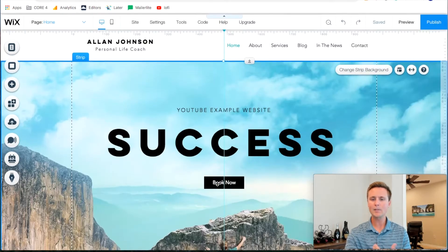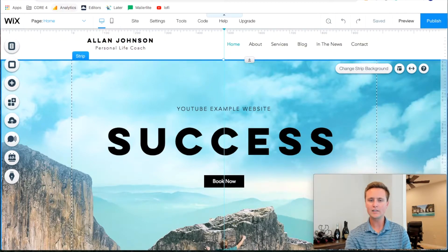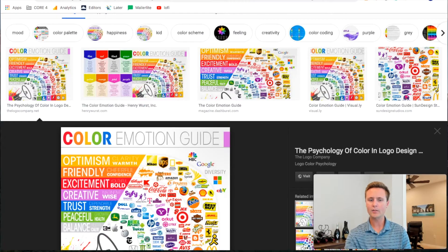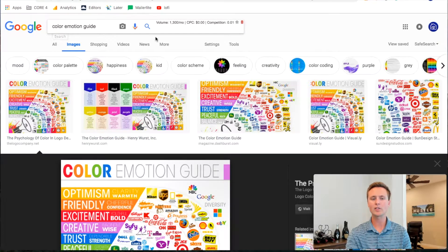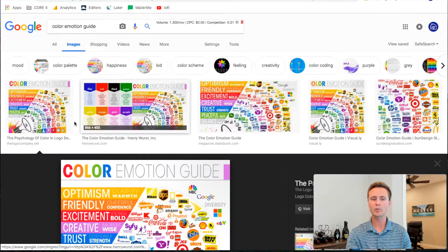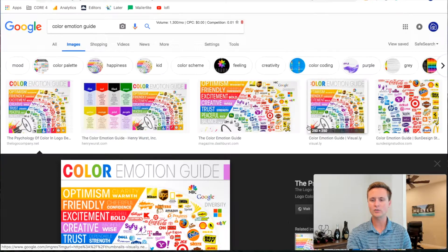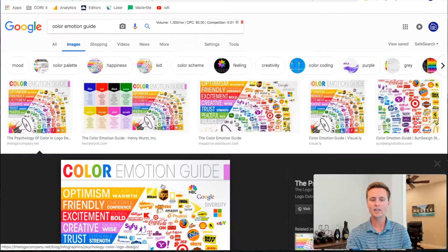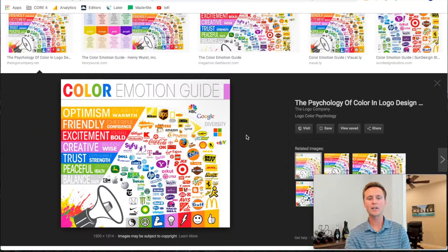So what does that mean and why does it matter to you? In this other tab I've got a color emotion guide. You can go to Google, type in 'color emotion guide' and pull up this one. This is my favorite one — there are different iterations but this one is typically the best.